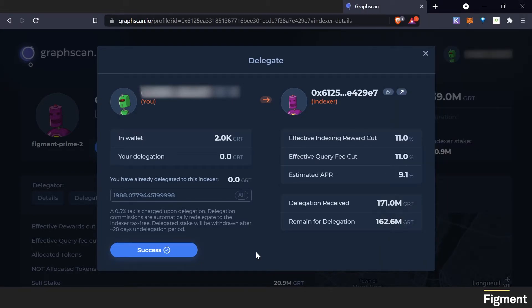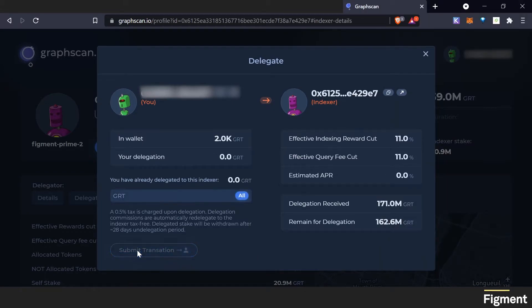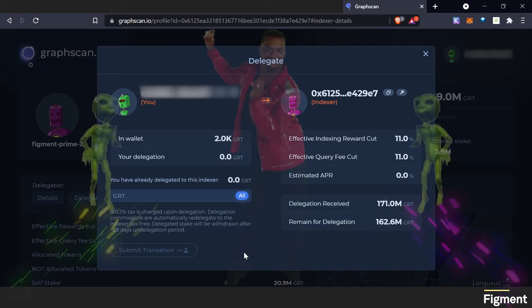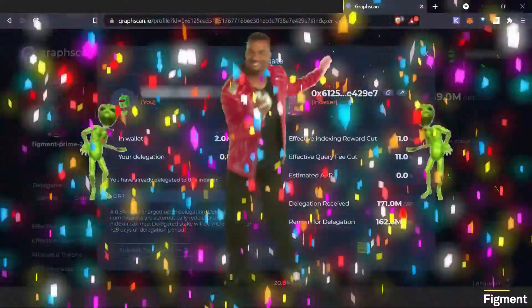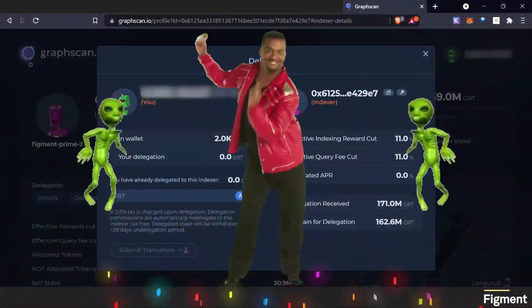Success! Congratulations! You've just staked GRT. See, it's that easy.